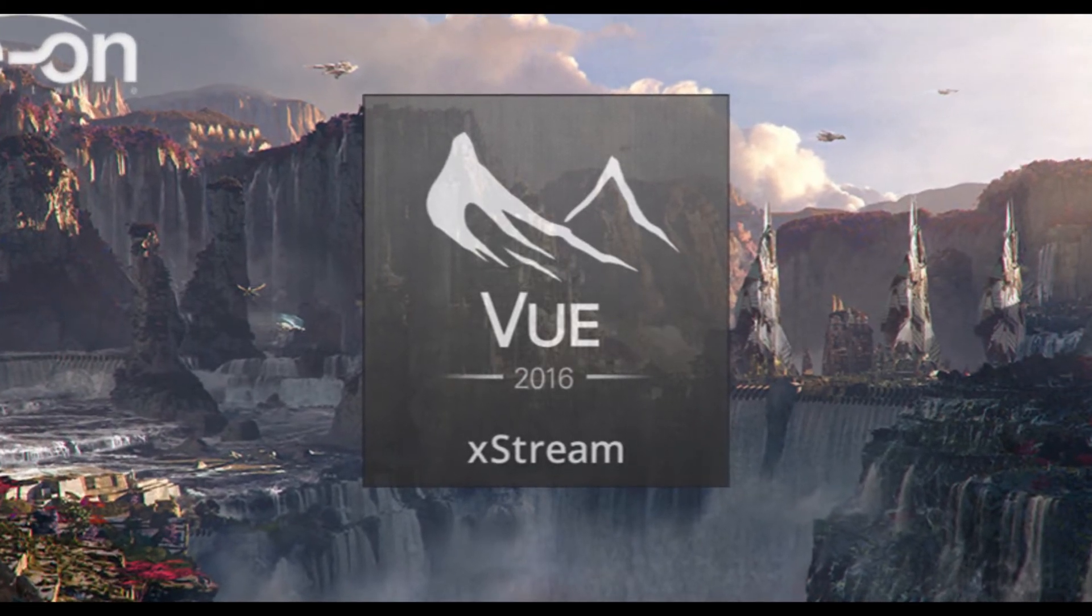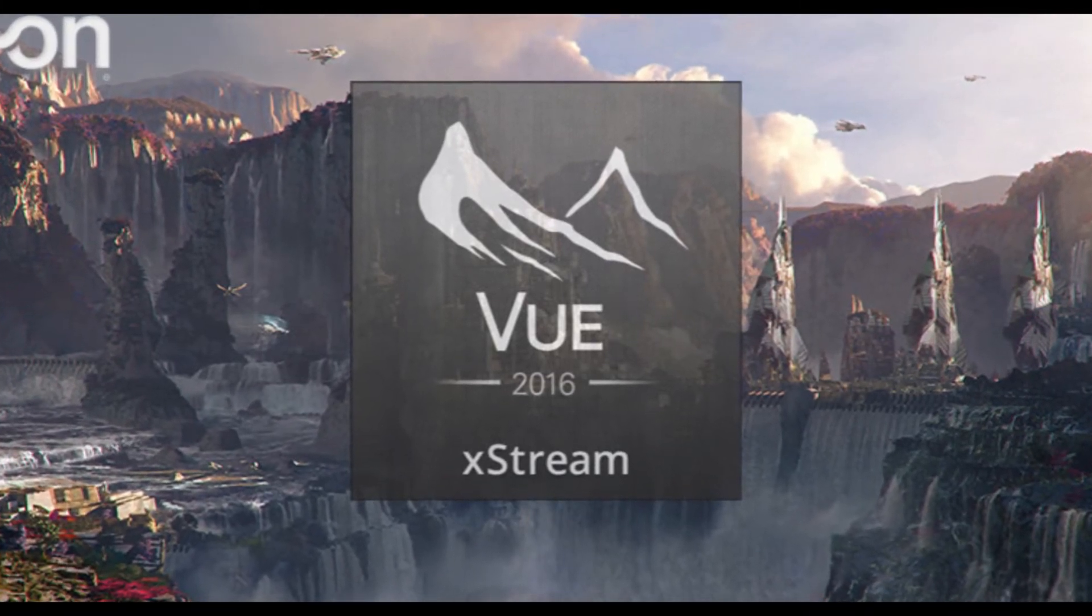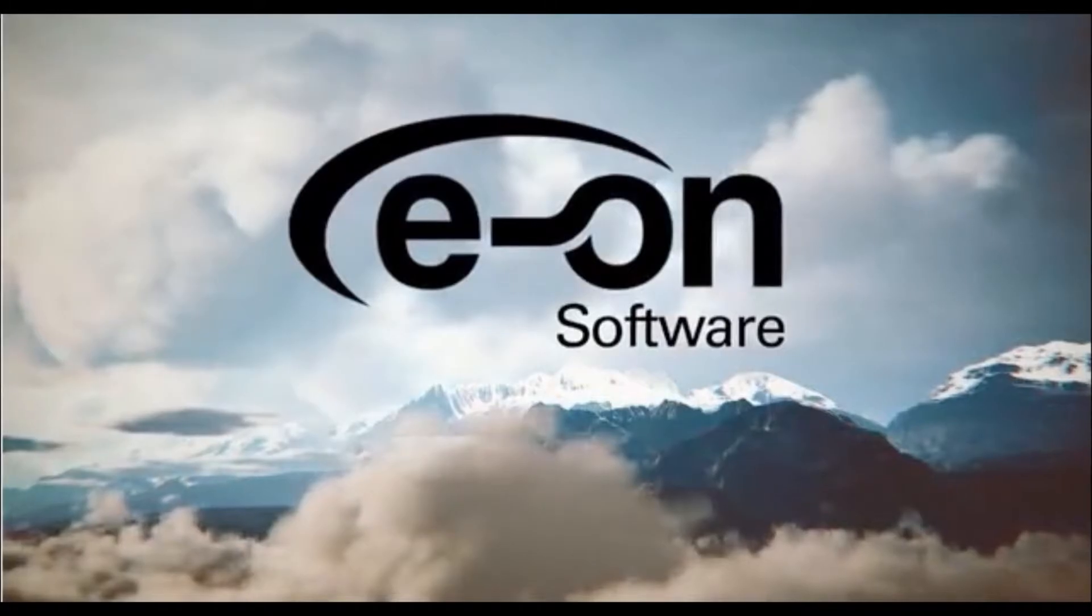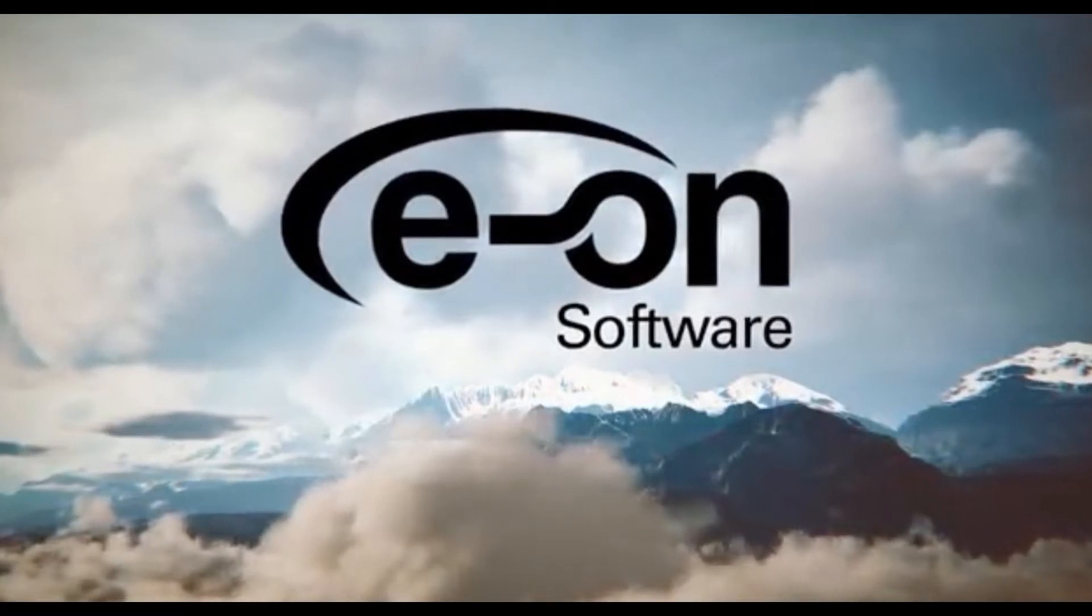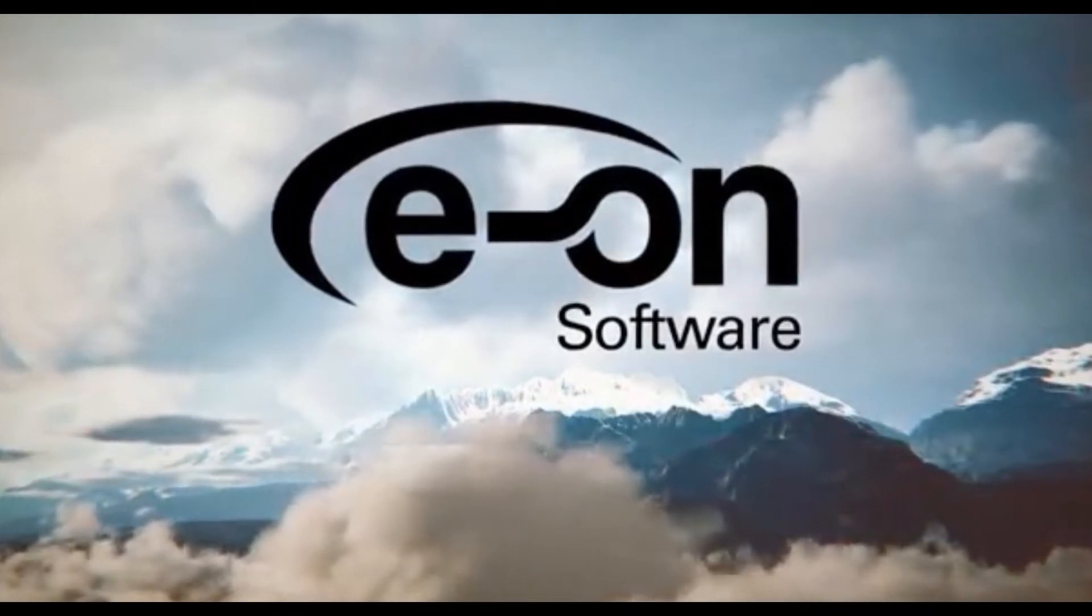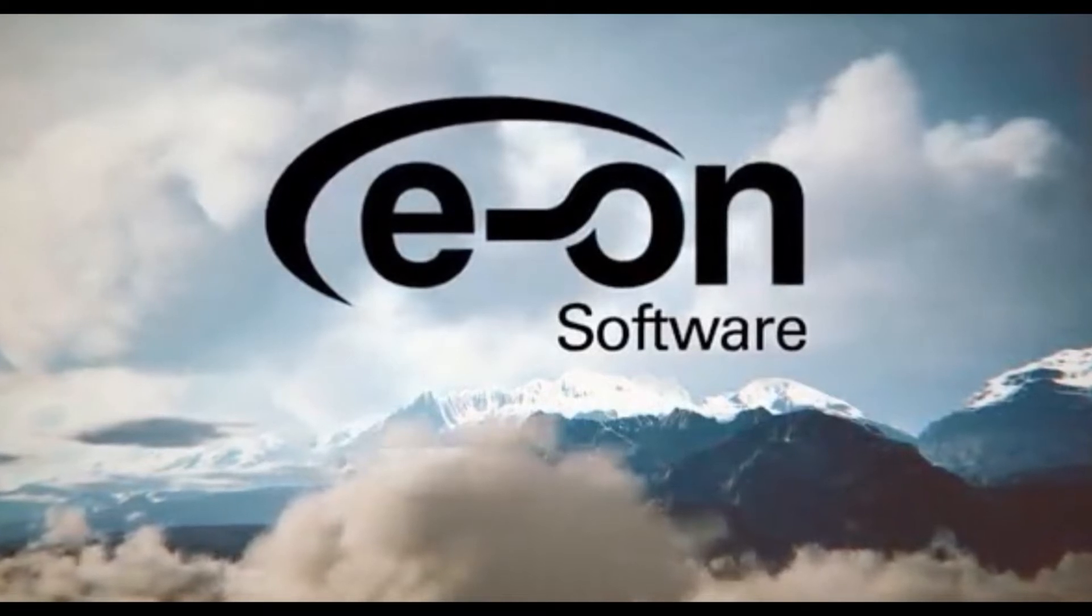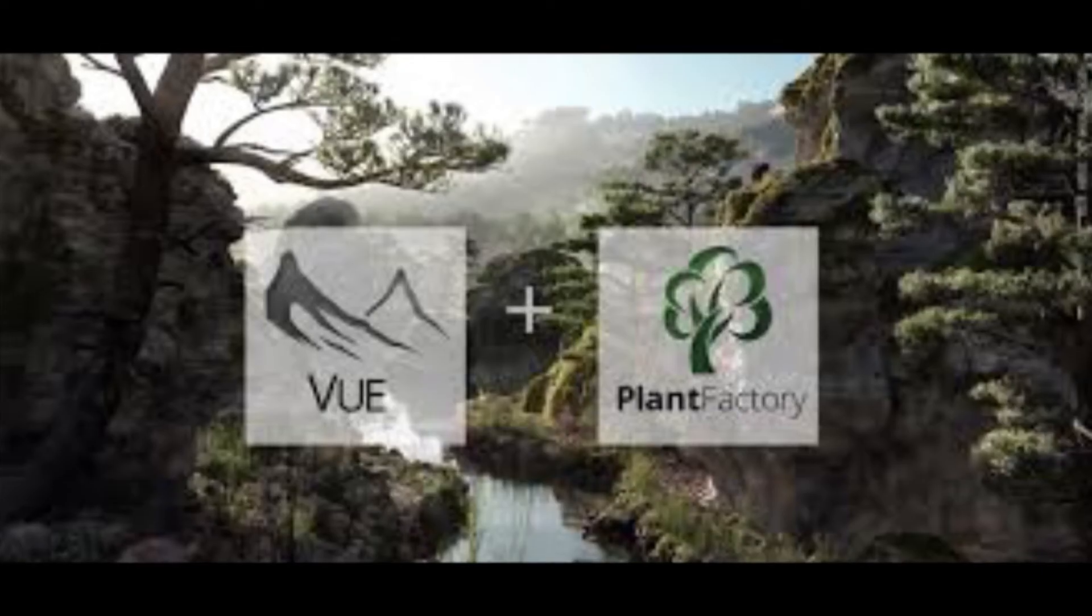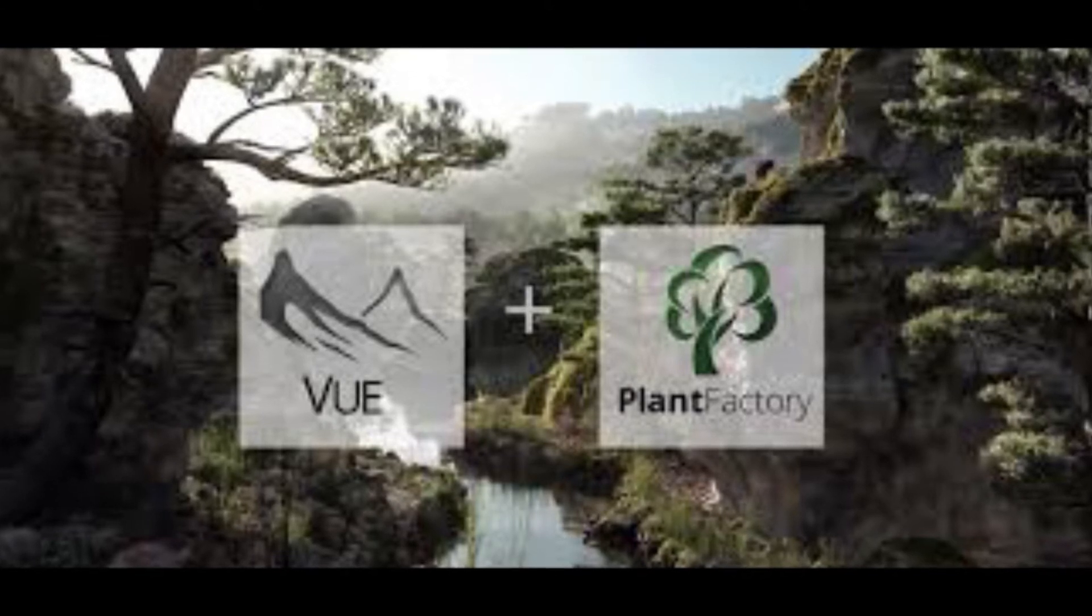Now I'm guiding you how to work with Vue in 3DS Max. First of all, you have to install Vue Extreme in your PC or laptop. If you don't have Vue software, you can either download the demo version from its site or buy it. While installing, you will be guided to install the Vue plugin to 3DS Max, so choose whichever 3DS Max software you have installed.